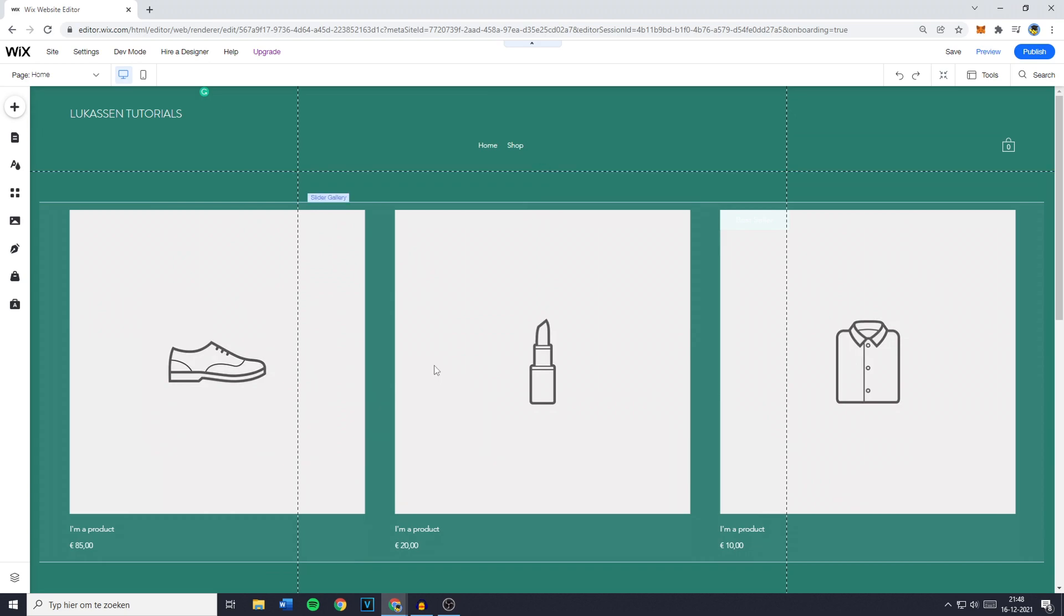Now the first thing you need to do is to go over to your Wix website and make sure you're on the Wix editor. Now if you're still on the Wix ADI, make sure to watch this video I've made on how to change to the editor.